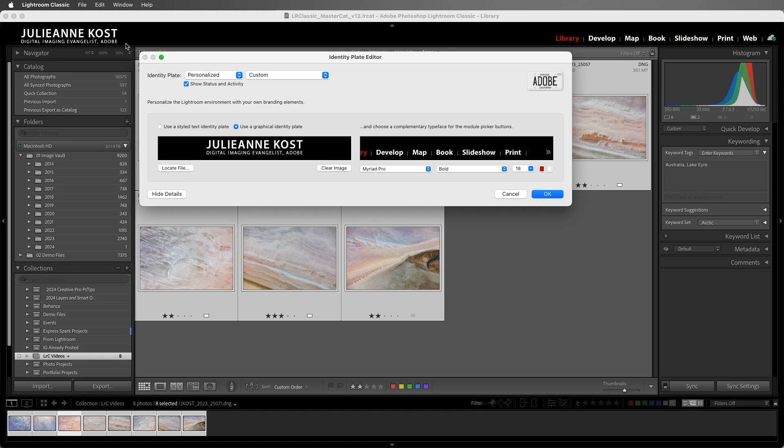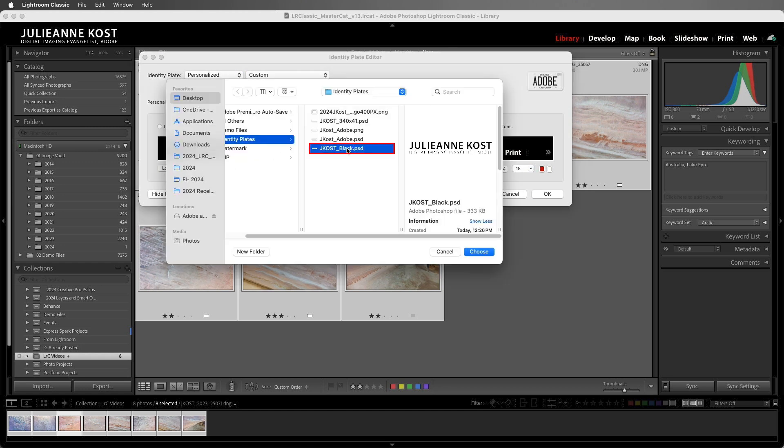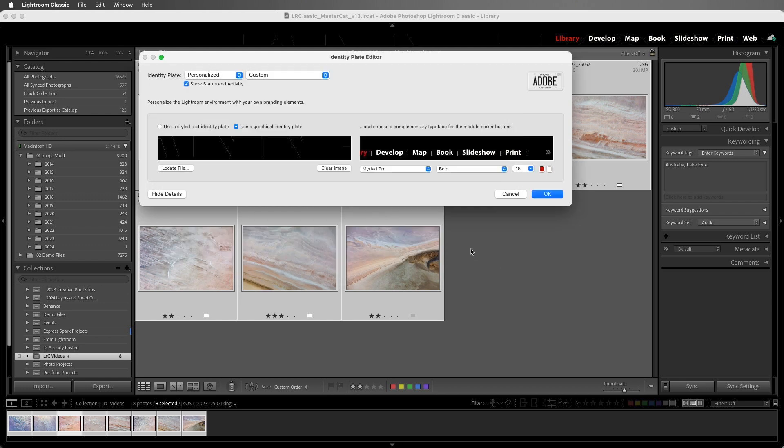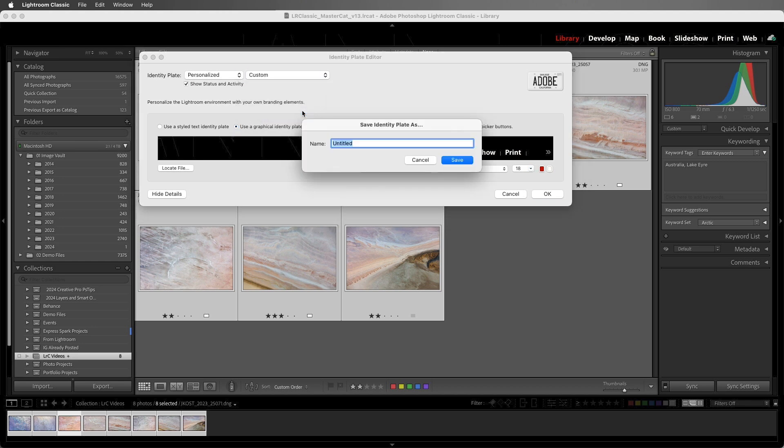So let's create one more preset using a larger, higher resolution file that we can use in the output module. I'll choose Locate File and select this PSD file that's about 1 by 6 inches at 300 pixels per inch. As we can see in the preview, it's too large to use in the library module, but let's choose Custom and then Save As, and we'll give this a name and then save it.